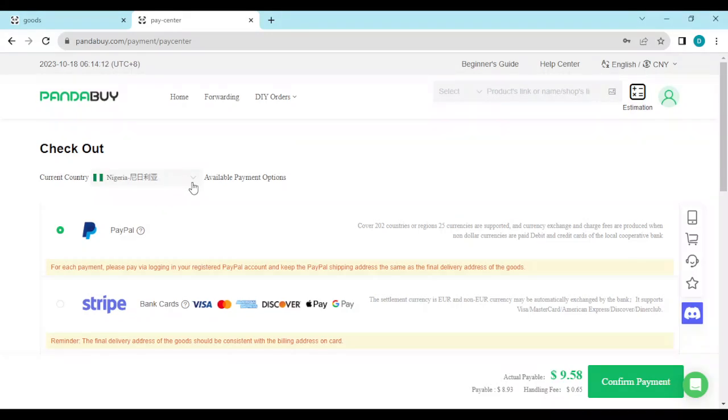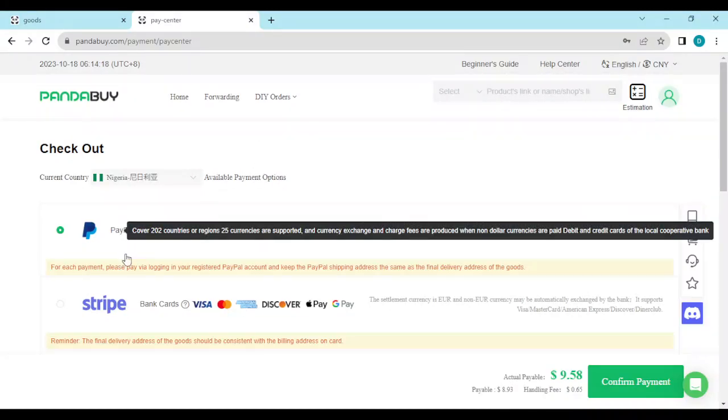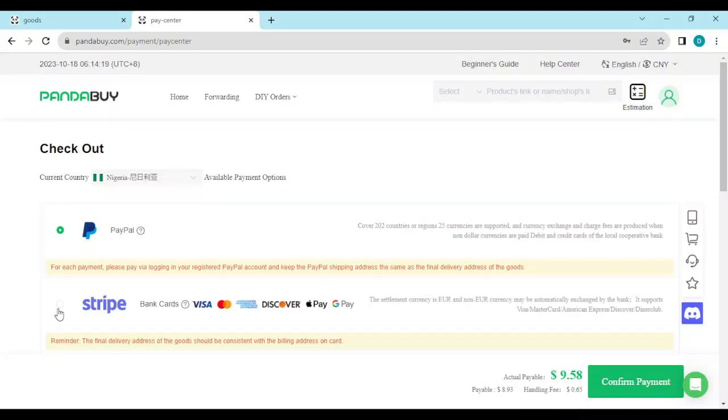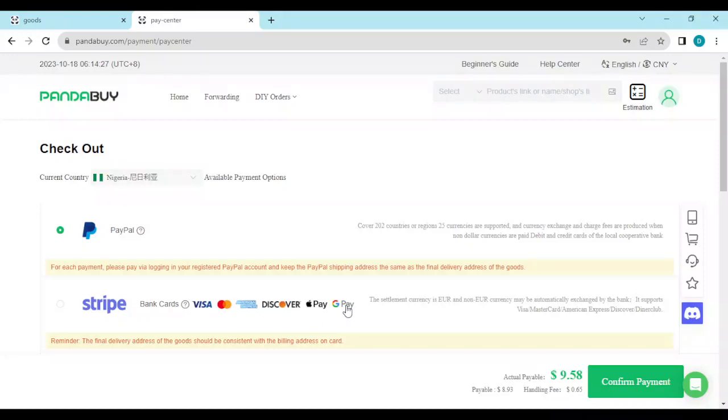The country that you're in determines the available payment options. Currently, the payment option available to me is PayPal, then we have Stripe, and for cards you can use Visa, Mastercard, Discover, Apple Pay, or Google Pay.